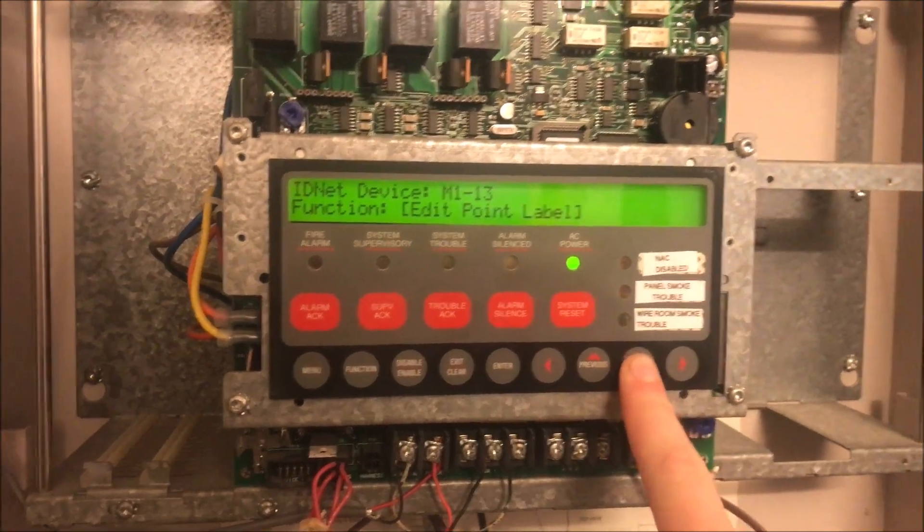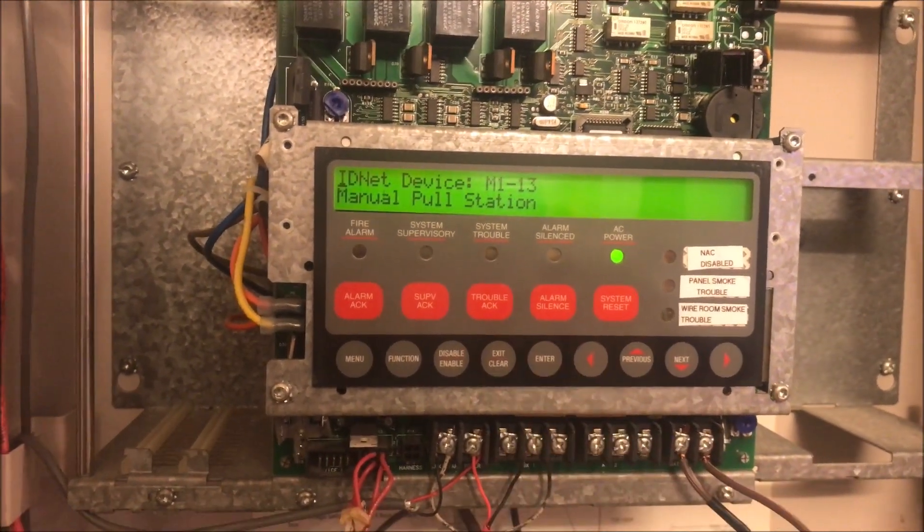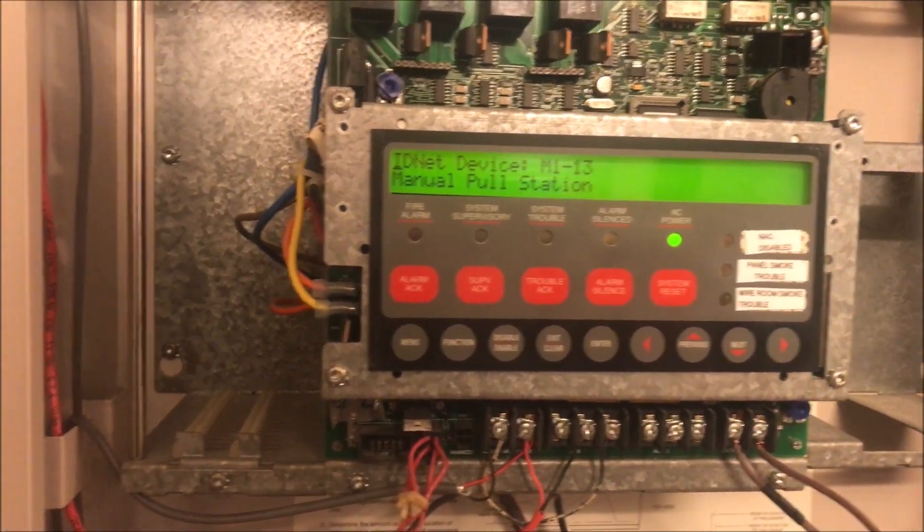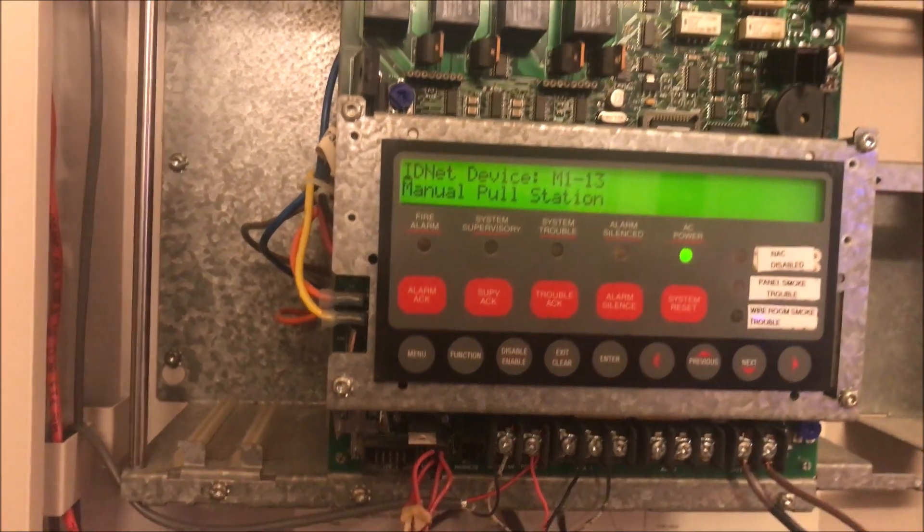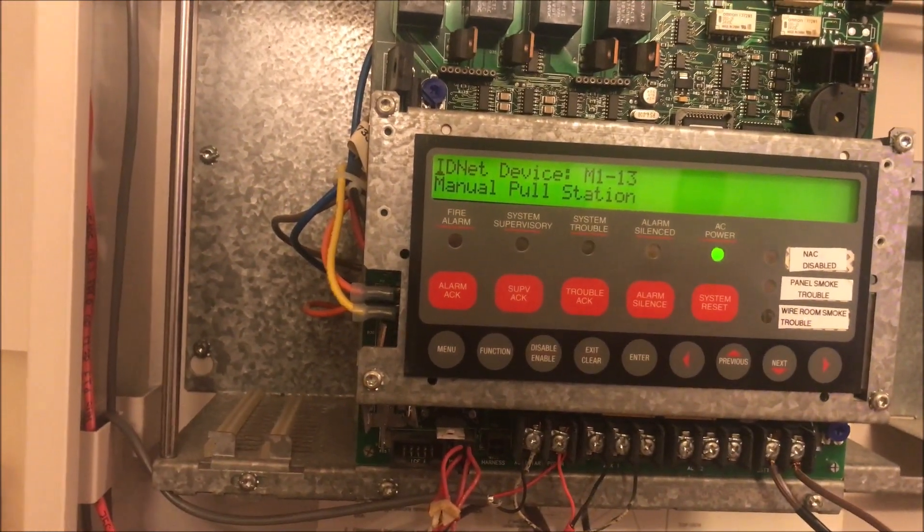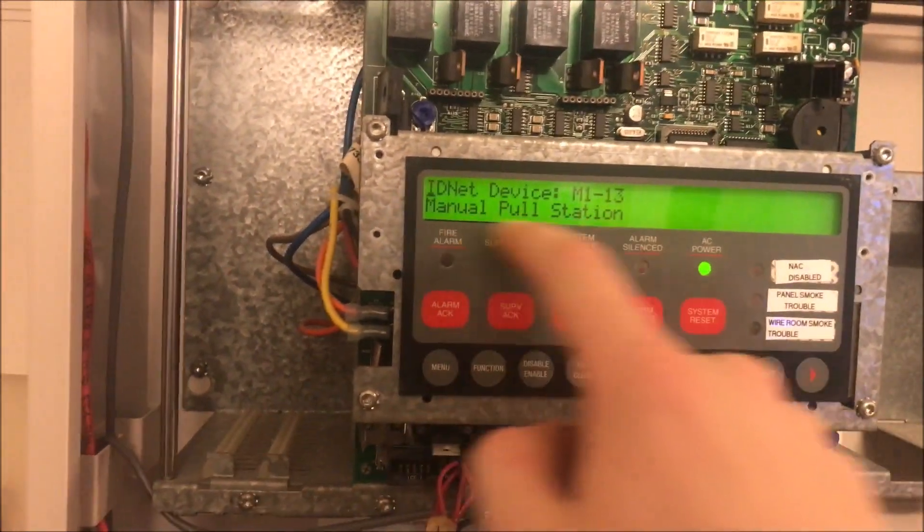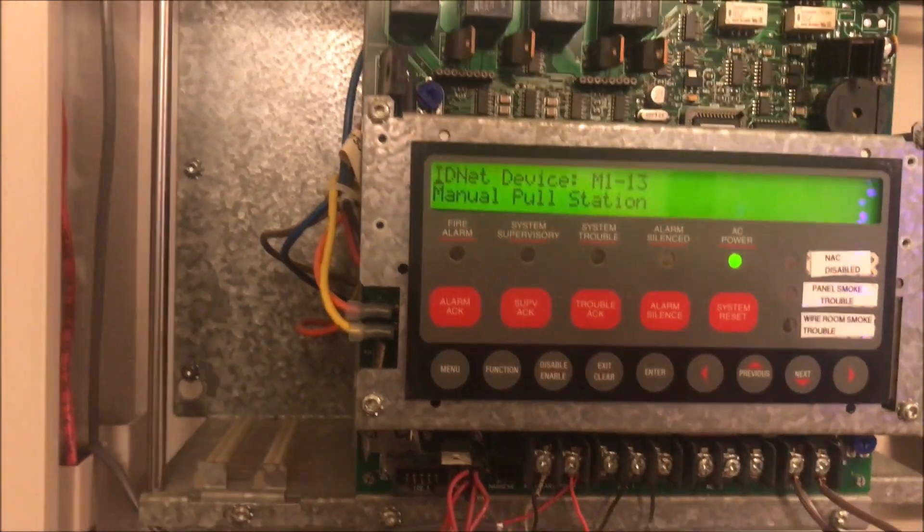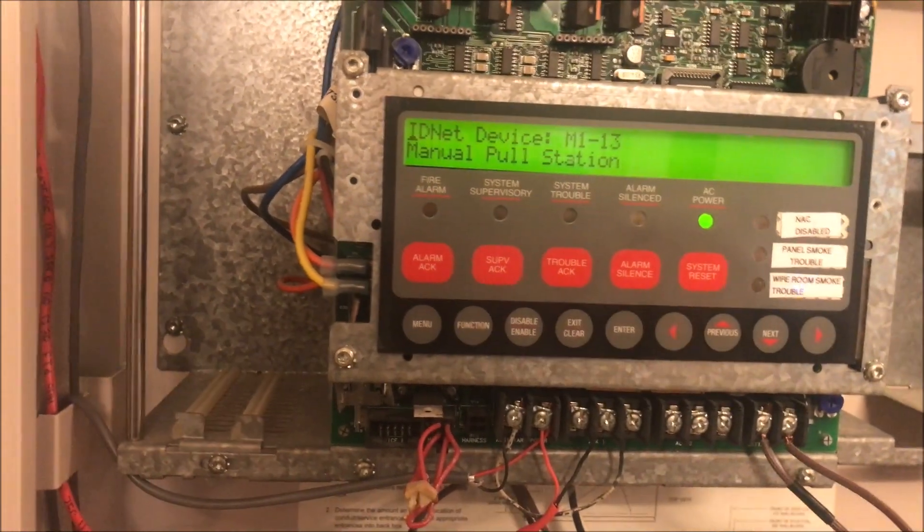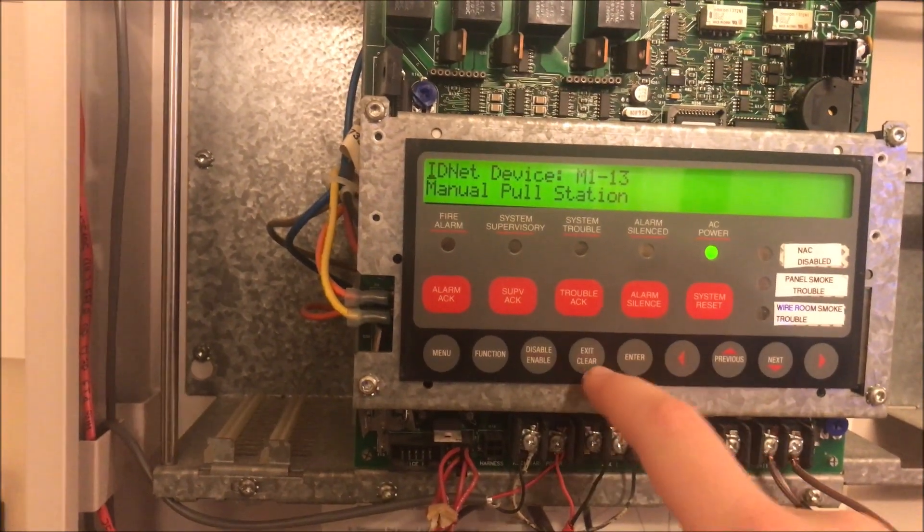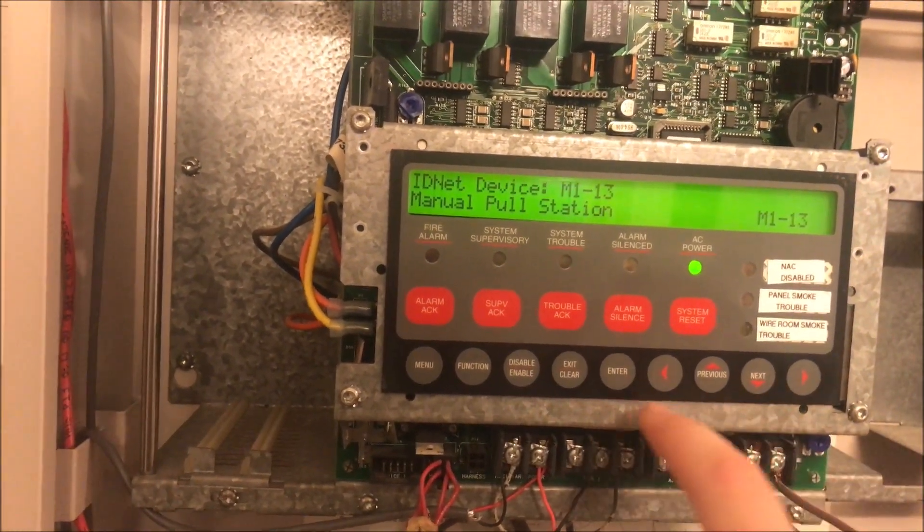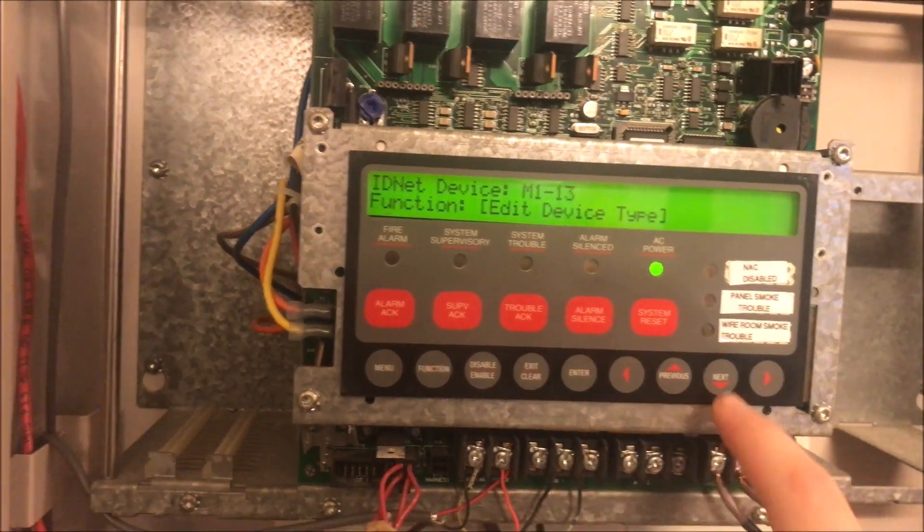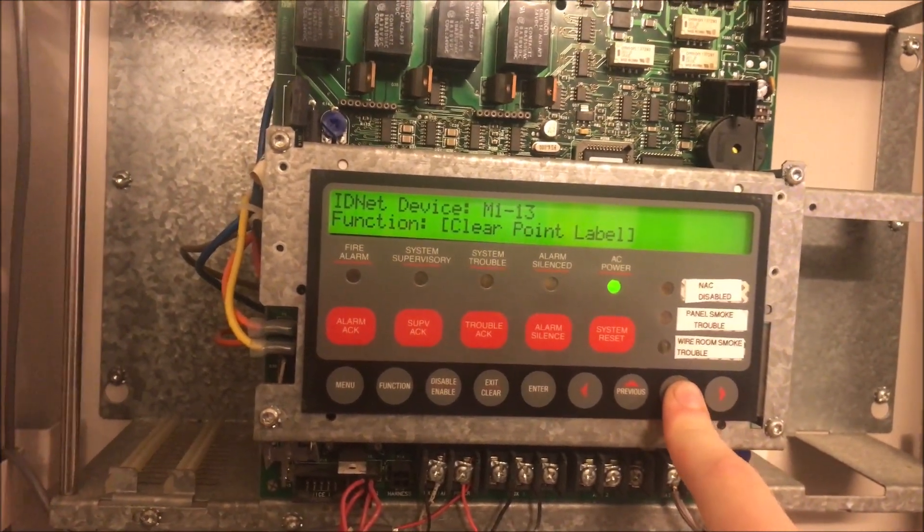Back to this. We are then going to press enter because that is the point that we want. We're going to scroll all the way down to edit point label. That's one way to do it, which is kind of annoying if you just want to change one or two characters.